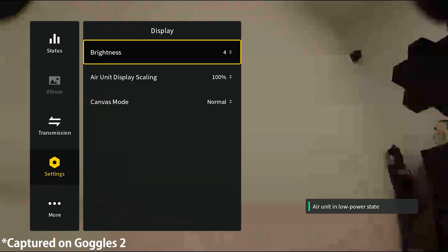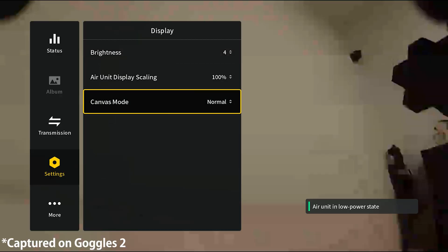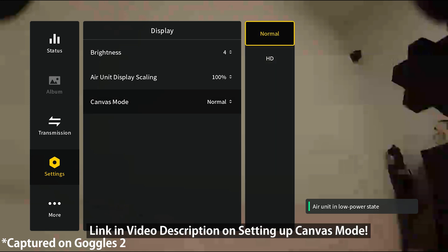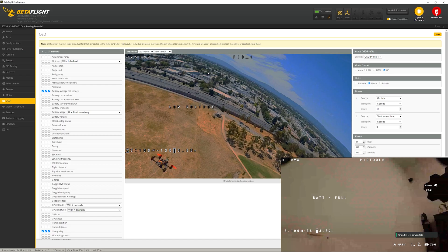It was very simple, worked once I switched the canvas options under display. But for me, I could not get it working with the Goggles V2 and the O3 Air Unit.